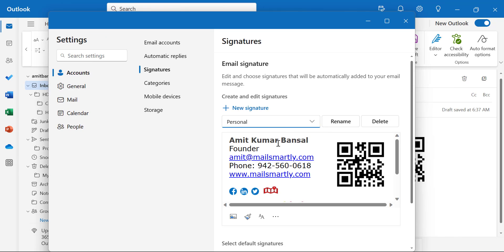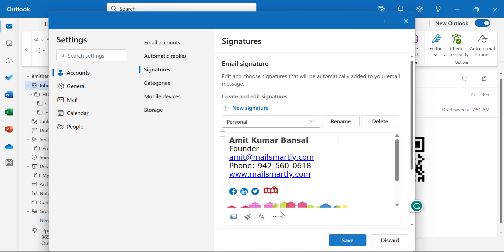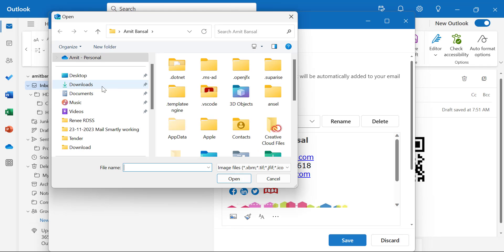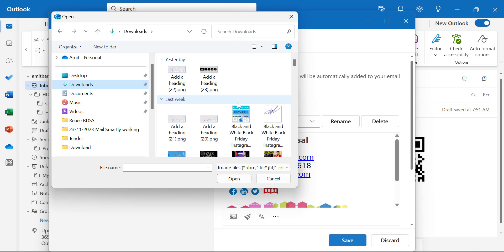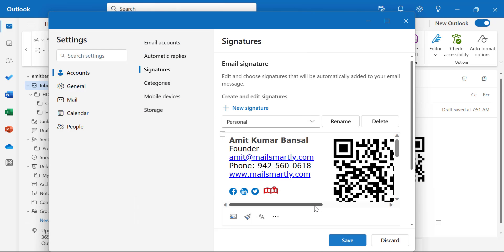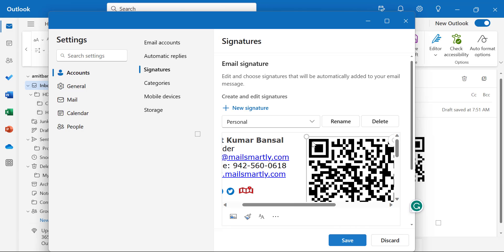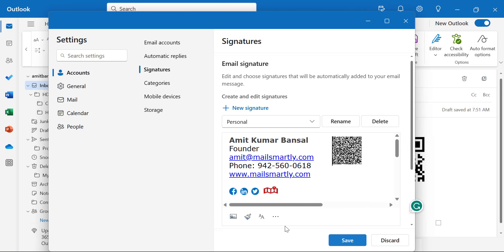Select Personal from here. You will see your existing signature. You can first remove the existing QR from here. Now to insert your new QR, simply click on Insert Picture Inline. That will take you to your system where you have already saved your QR code. Select it and click Open. You will see your QR is added in your signature. You can resize it using the corners. When everything looks good, simply hit the Save button.